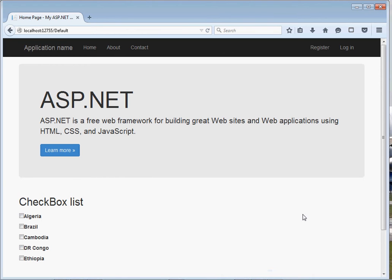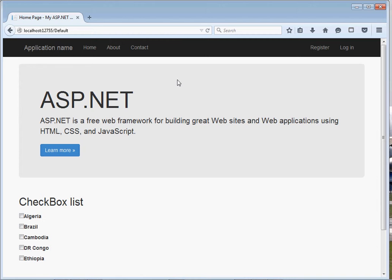Hello ladies and gentlemen, welcome to today's programming tutorial. Today we shall look at checkbox list control in ASP.NET web forms C sharp.